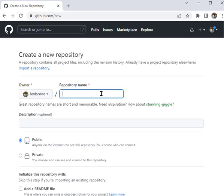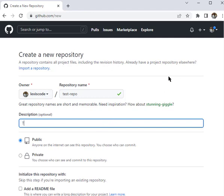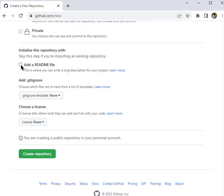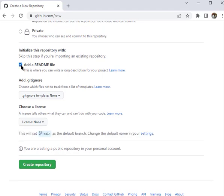We're going to create a new repository to play around with this site before moving on to other GitHub features. Click 'New', then give your repository a name. I'll name mine 'test-repo'. You can add a description — something like 'this is my first GitHub tutorial'. Next, choose public or private. Public means others can access your files; private means only you can access it. Most times you'll use public.